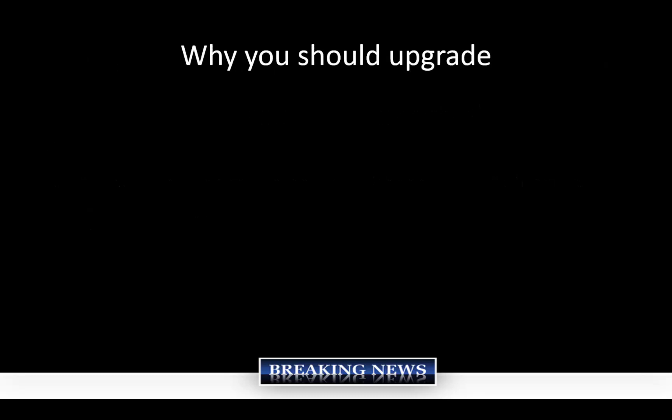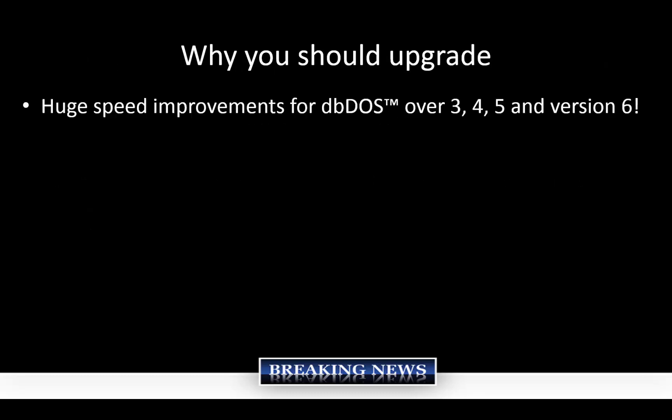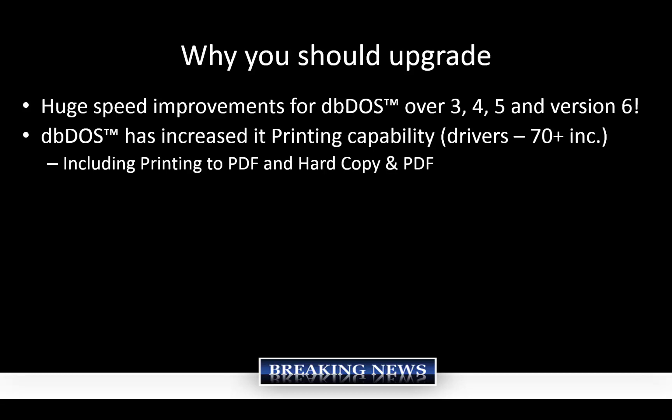So why should you upgrade from our perspective? Well, we've had huge speed increases every release, basically three, four and five and six and seven maintains that speed right now. We've optimized everything. So if you're running on an old version, you're going to see some positive results. DBDOS has increased the printing capability over 70 new print drivers, including print to PDF into hard copy and PDF. In other words, you can print to your printer and the PDF at the same time. That's something you could never do in DOS in the DOS days. Number one, PDF really wasn't around, but this is another feature functionality that we've brought to the table that adds extreme value to our customers.